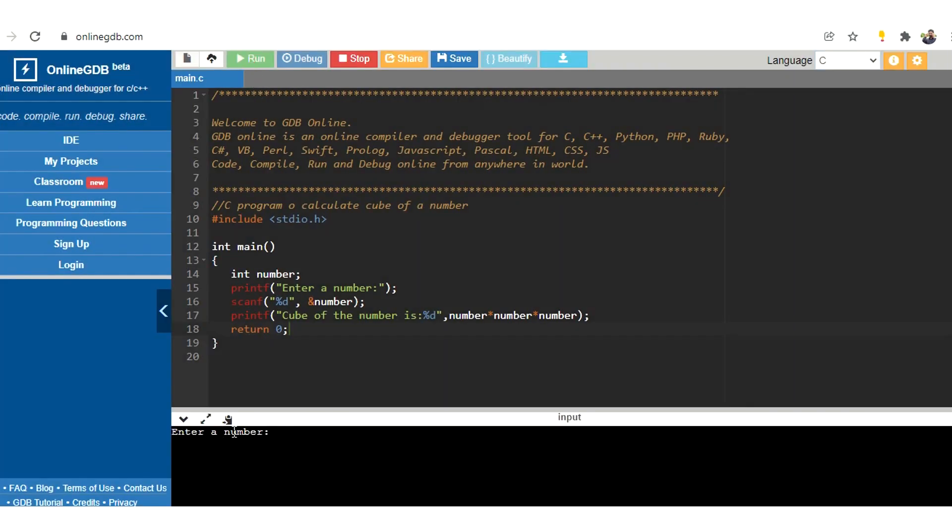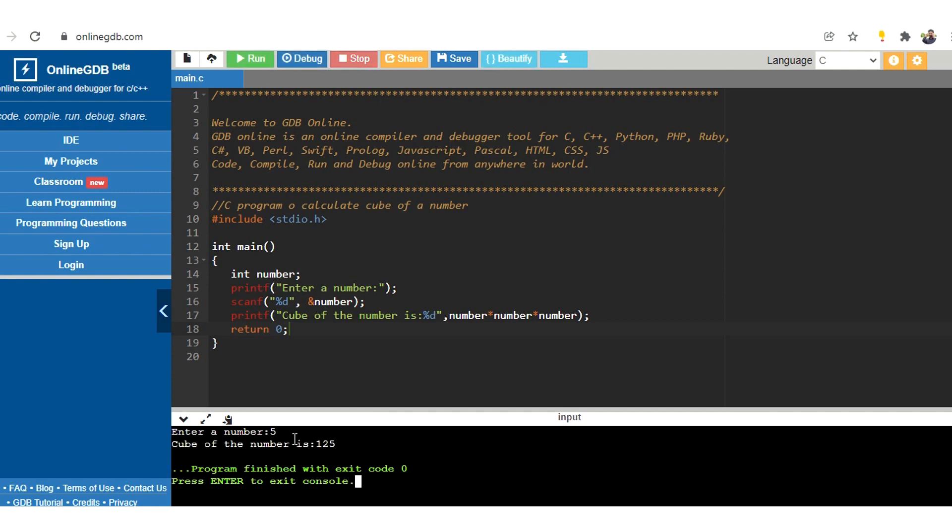So let us enter a number and give enter. So now the output is cube of the number is 125. So now we are able to get the output as per our printf statement.